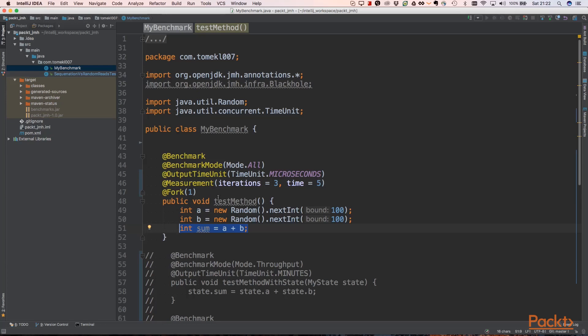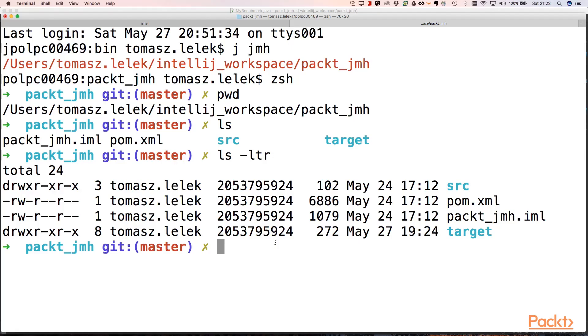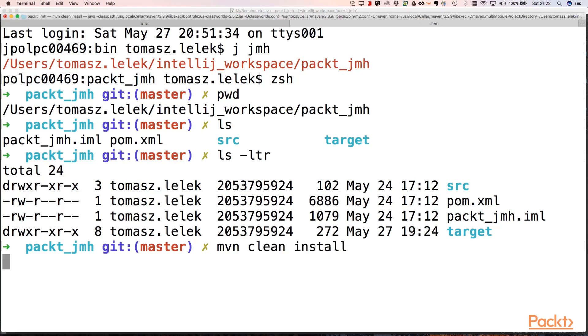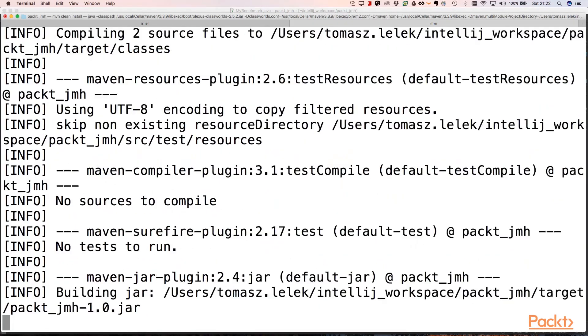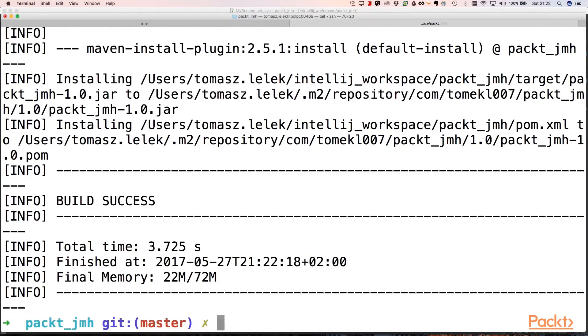Let's start our test. First, we need to build our test. Okay, our test is built, so we need to execute our jar. This is in the target directory of course, and this is the benchmark.